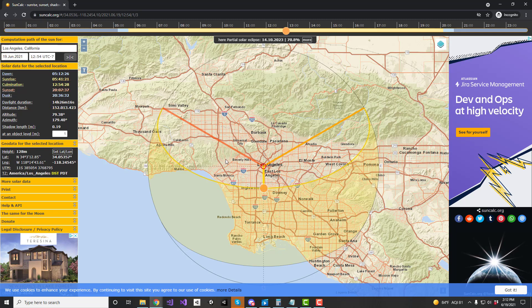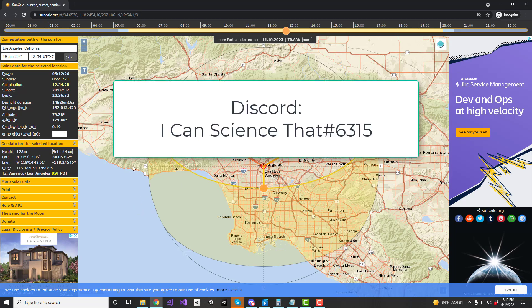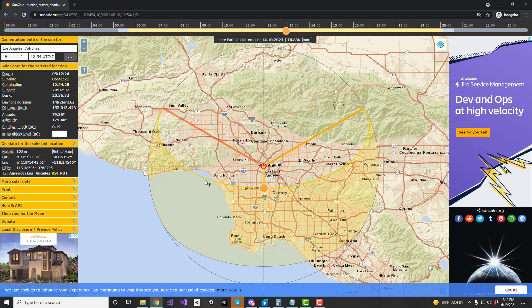Now, for some people they may be on a mobile device and maybe this isn't as easy to use there. Feel free to email me or put into the comments — hey, I need help finding my culmination time. I will do this for you, happy to do it, no problem at all. You'll just need to give me your latitude and longitude, or just give me the city if you don't know that, and we'll plug it in here for you.